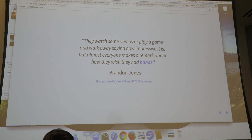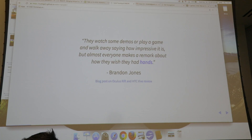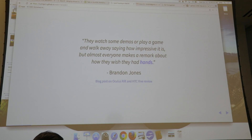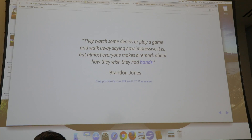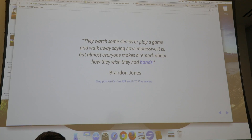This is a quotation from Brandon Jones about his review of Rift and Vive. It says people watch some demos or play a game and walk away saying how impressive it is, but almost everyone makes a remark about how they initially expected to have hands. So this is a straightforward indication of the importance of hand usage in VR.